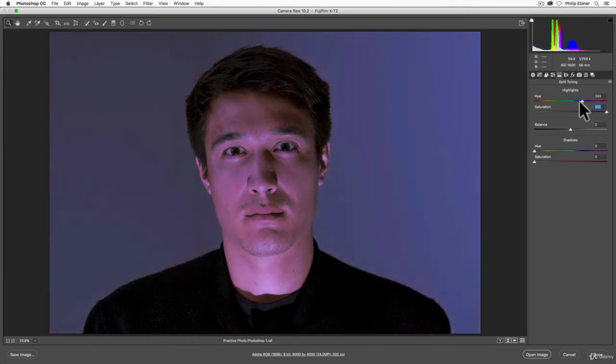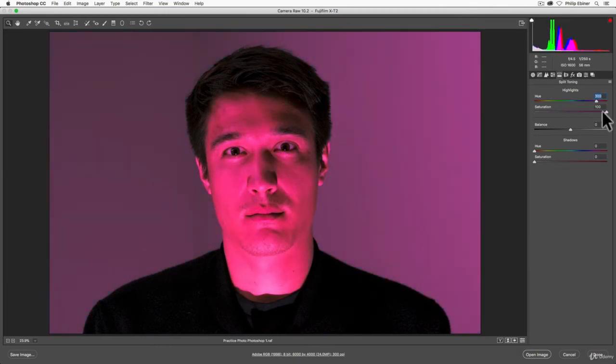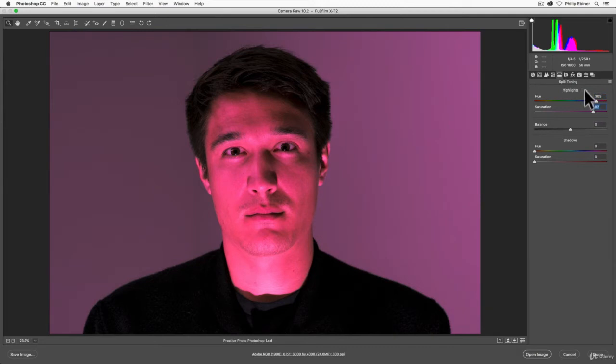So I can get this really cool, interesting effect. Now the saturation doesn't necessarily desaturate and make it black and white. It's just adding how much saturation for this hue to the highlights.